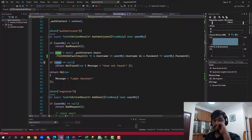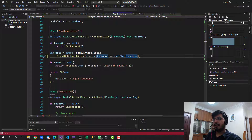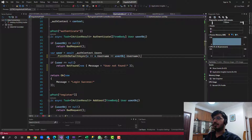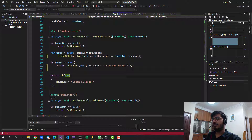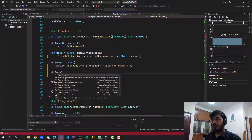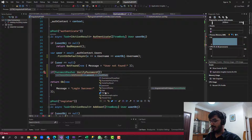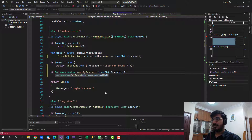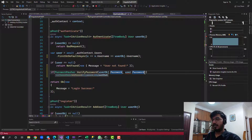To fix this, we need an if condition that verifies whether the password is correct. Let's remove the password check from the query and instead first check if the username exists. If the username doesn't exist (user is null), return 'user not found'. Then call password hasher dot verify password, passing the stored user object password and the incoming user dot password.